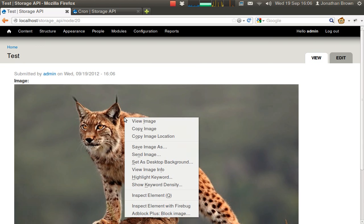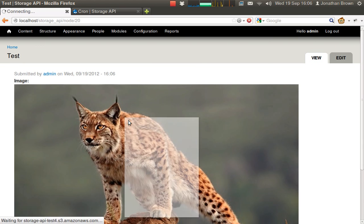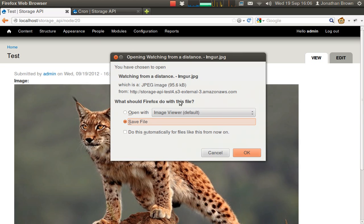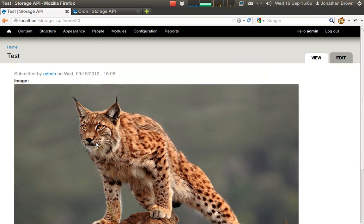So our image is coming from Amazon S3. But from time to time Amazon S3 stops working, and you might want to switch to another service.